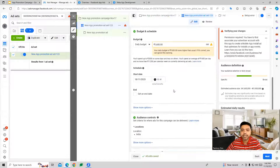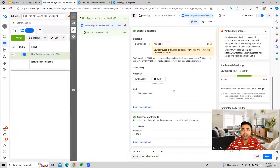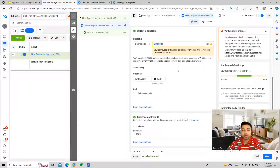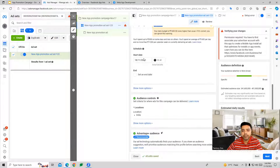Then we come to the budget and schedule level, where you can define the average daily budget to spend per day for this campaign, and then provide the start date and end date for the campaign.